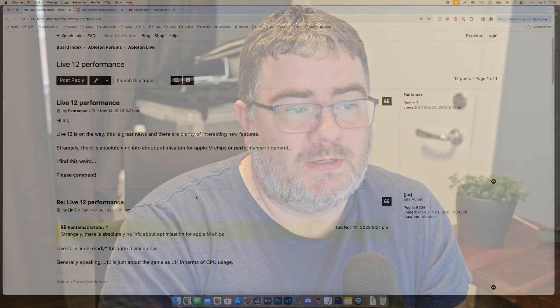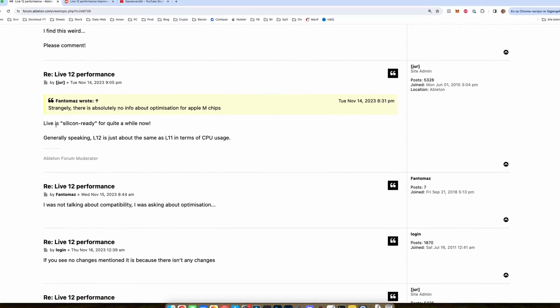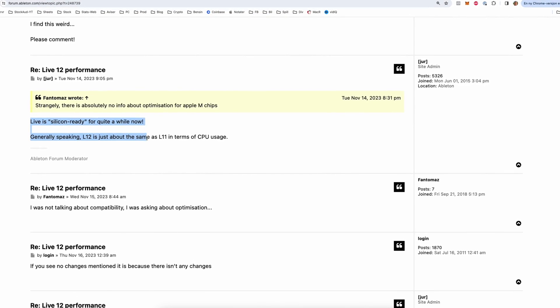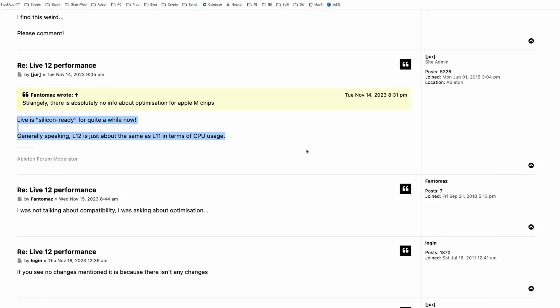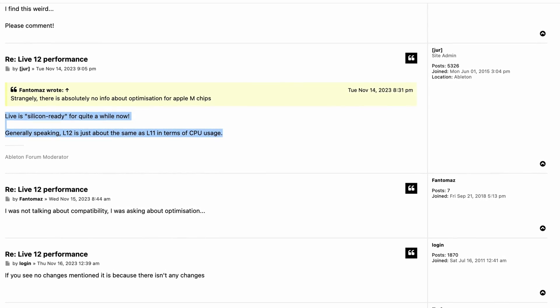You're actually running these plugins through Ableton Live, so Ableton Live is hosting them. I've also seen on the official Ableton Live forum that the site admin says Ableton Live is ready for Apple Silicon computers — it's not running through Rosetta or emulation. The difference between Live 12 and Live 11 is more or less the same in terms of CPU usage, as written by the site admin on the Ableton forum.